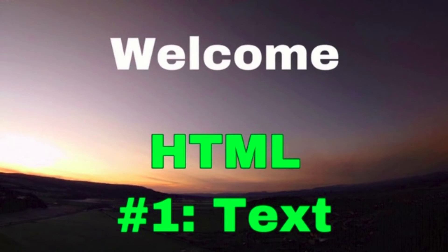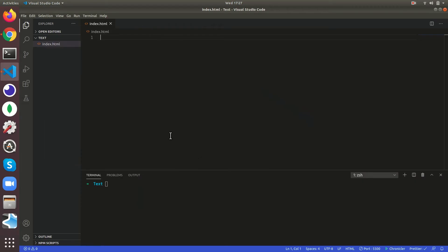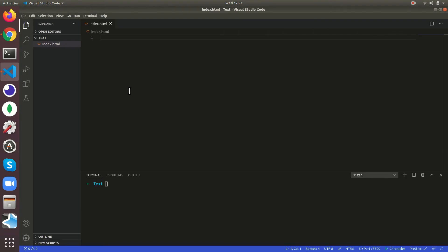Hi guys, in this video we are going to learn about HTML text. As you can see I have a code editor open, Visual Studio Code, and I have live server running which takes it to this port. Now let us just set up the HTML page.